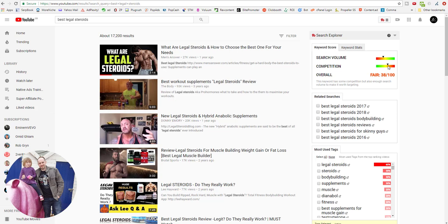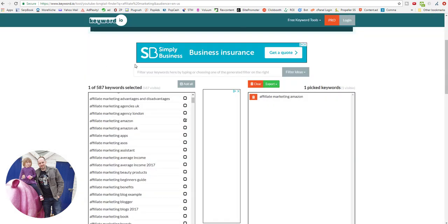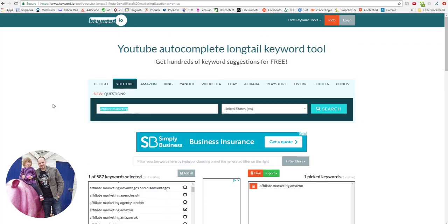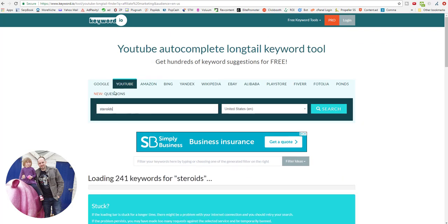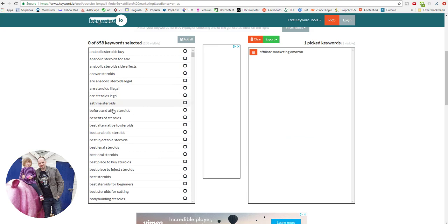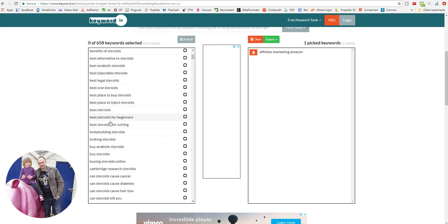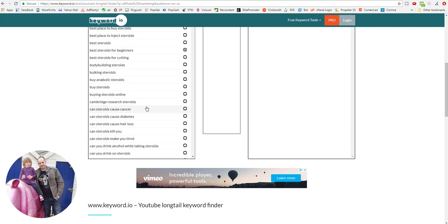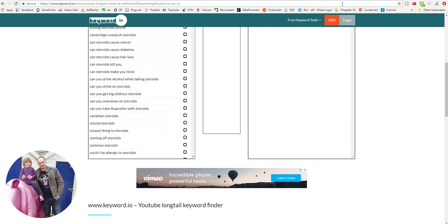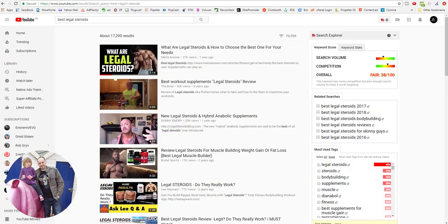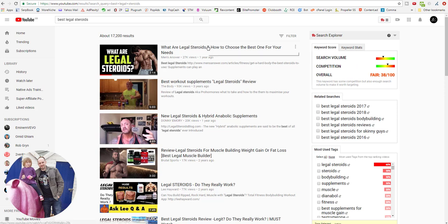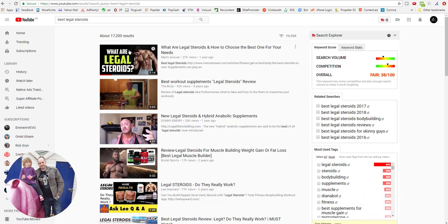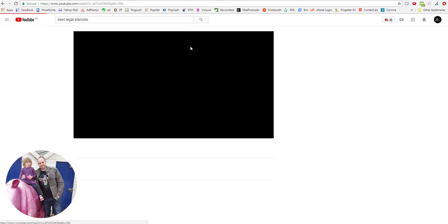This would be a better keyword to go for. We could also check in keyword.io. We could put 'steroids' in here. The idea really is just to brainstorm some of these. If you see anything like this one, 'best steroids for beginners', look for something with commercial intent and run it through TubeBuddy just to see what the search volume is and the competition. Then what you want to be doing is copying the tags of the guys that are ranking. So we've got this guy here, so let's have a look at this first one. This is a top-ranking video.